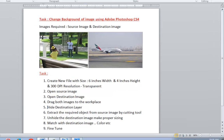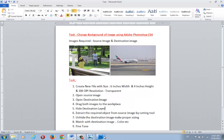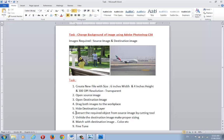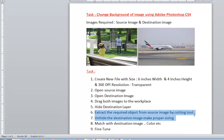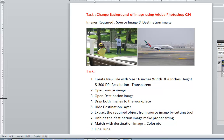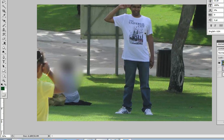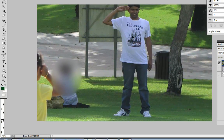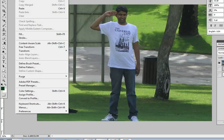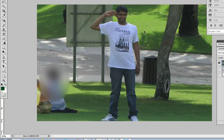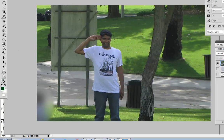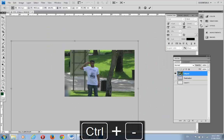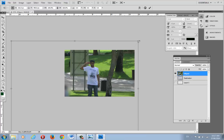Now we'll hide the destination layer, as it's not required at this moment. The next step is to extract the required object from the source image using the cutting tool. This is the source image — we don't want the whole thing, just the object. Since the image is not cropped properly, go to Edit > Free Transform.